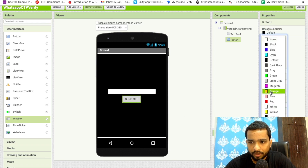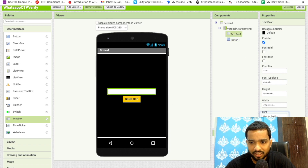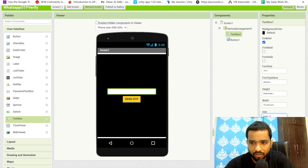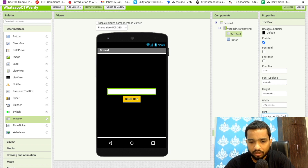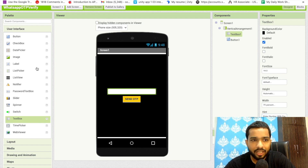Click on the Button and enter 'Send OTP'. You can change the background color of the button to orange or anything, and make the font bold. Click on the TextBox and change the hint text to 'Enter your number with country code'.